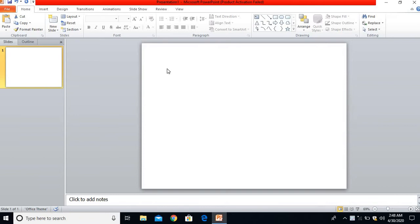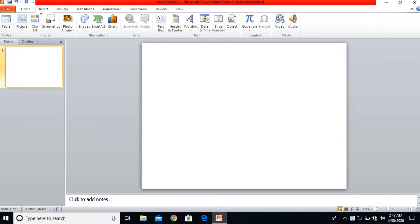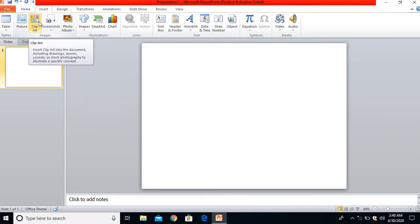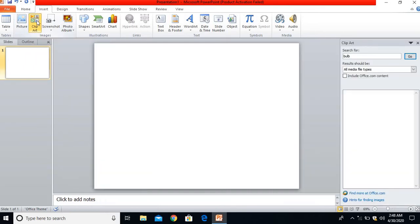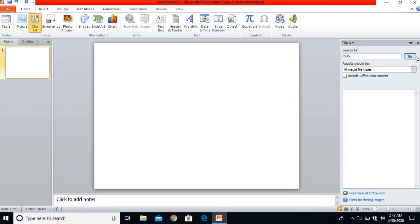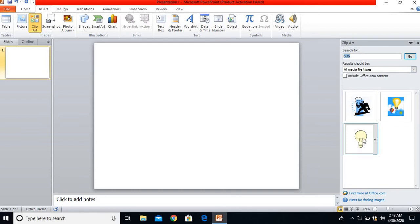Now I have to go to Insert and bring a light bulb from the clip art. You can download any PNG image from Google and use that also. For now, I have a clip art bulb, which is pre-built clip art you will get in Microsoft PowerPoint 2010. I'll search here B-U-L-B bulb, click on Go. Yes, the bulb is coming here.